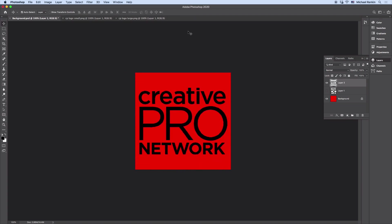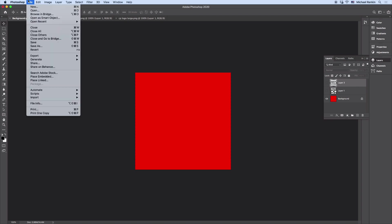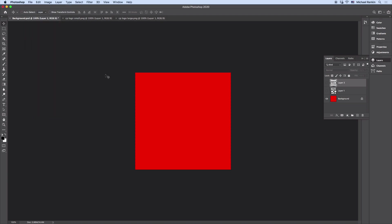Another option that's even easier in some cases is to place instead of pasting. I'll turn off this layer. And what I can do is choose File, either Place Embedded or Place Linked, or I can simply drag and drop from the finder.